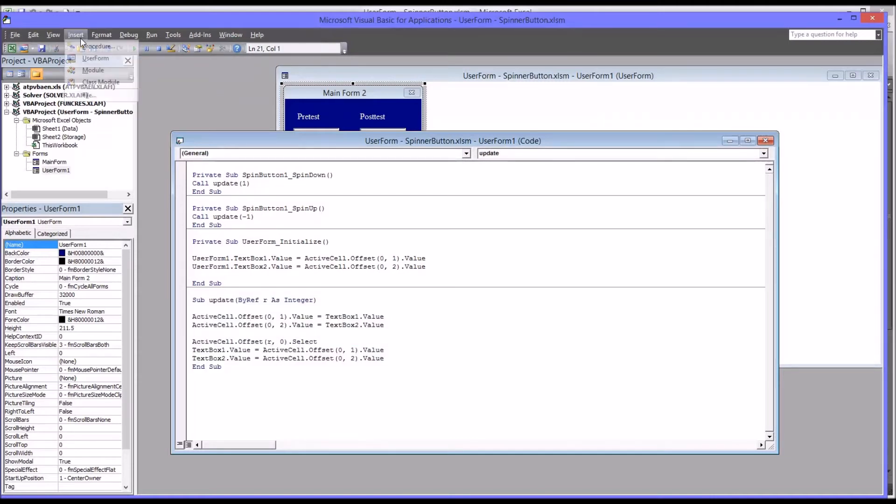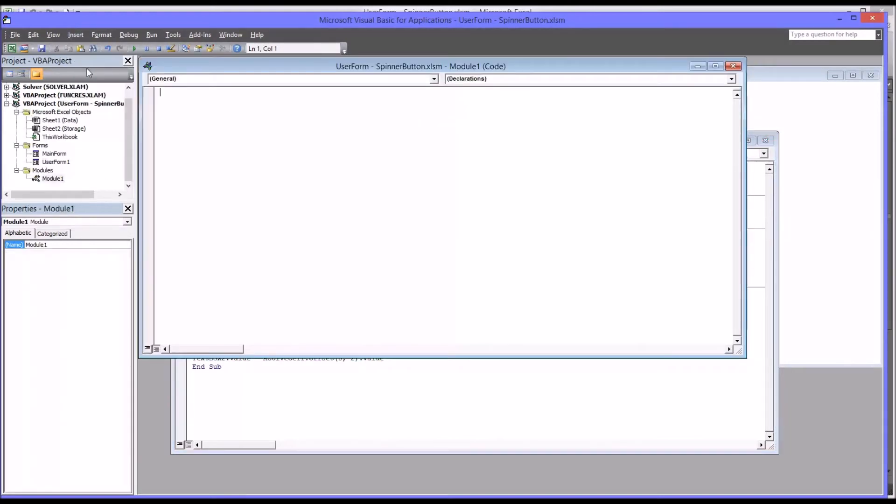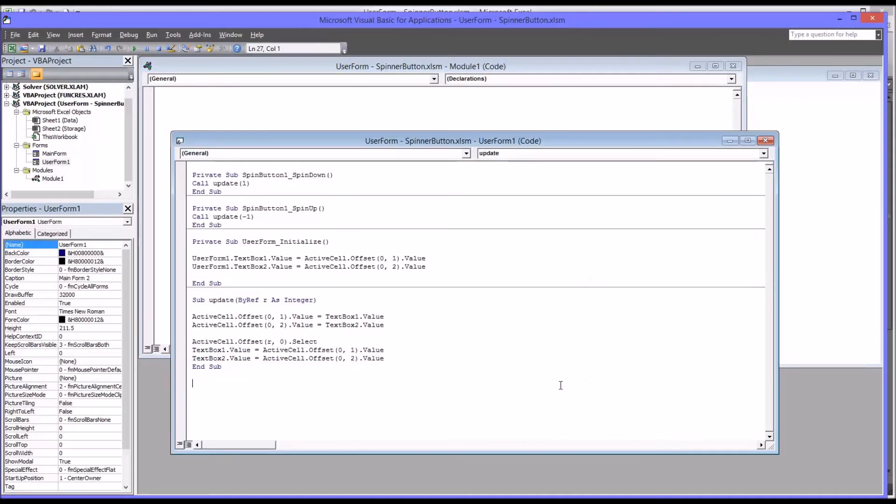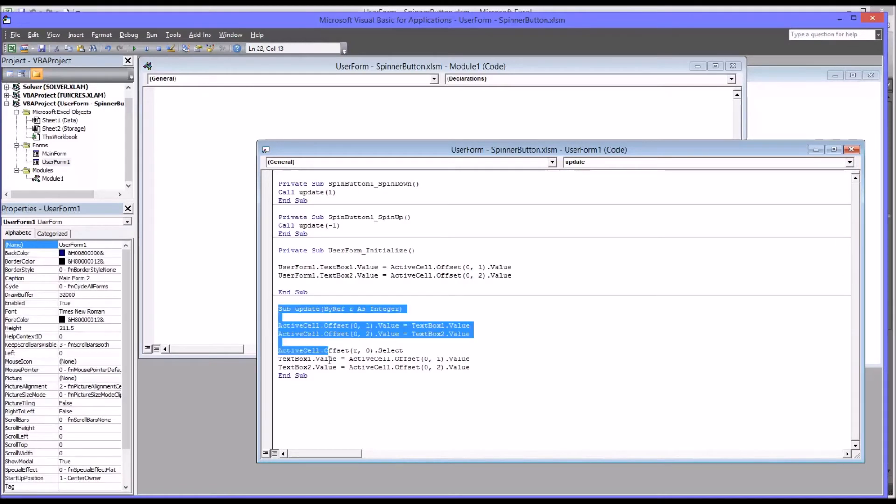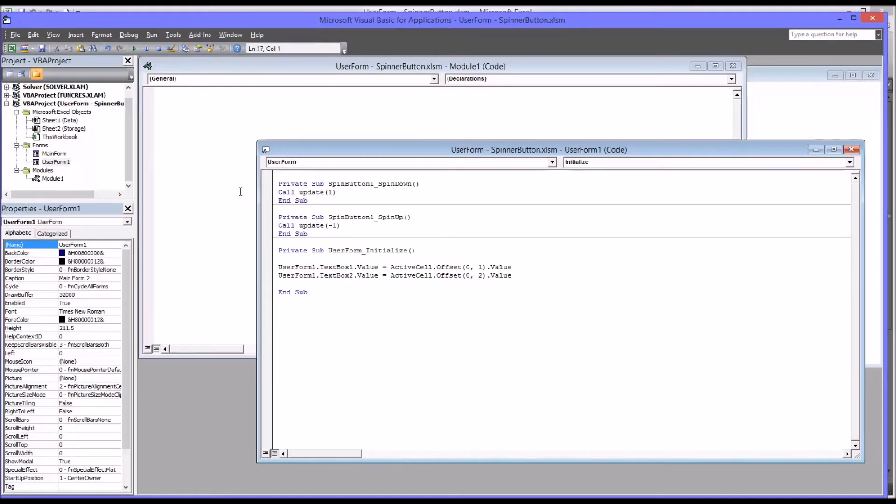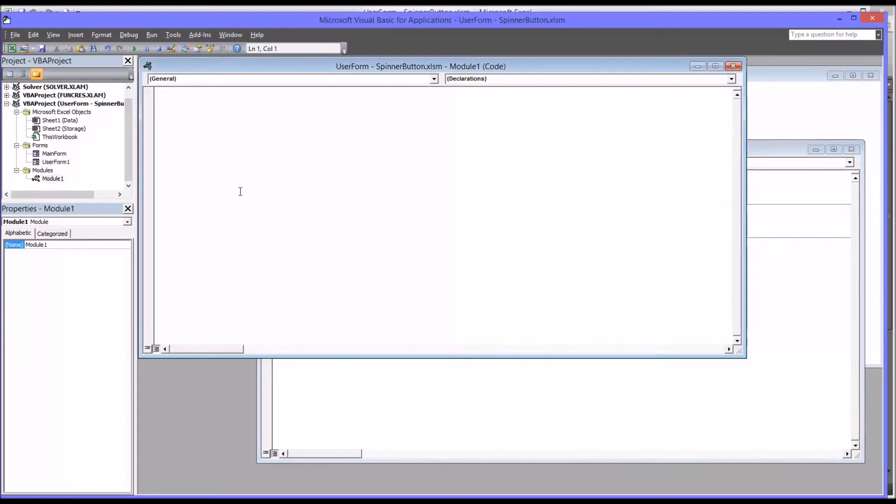So to do that, we first go up to insert and module. I'm going to leave it as the default name, module 1. And I'm going to take this entire subroutine, just as it is, and cut it and paste it to module 1.